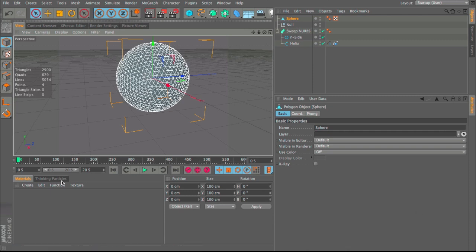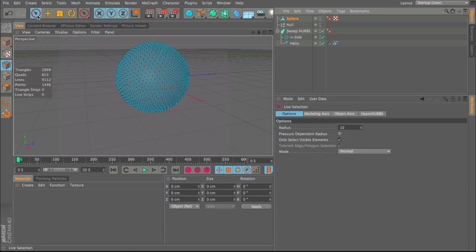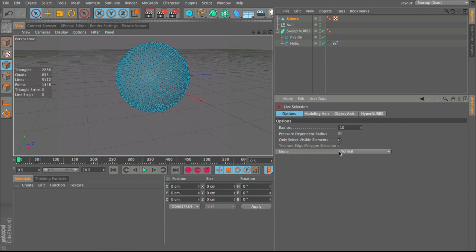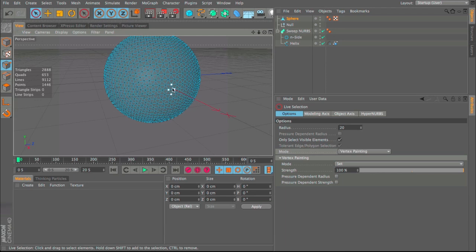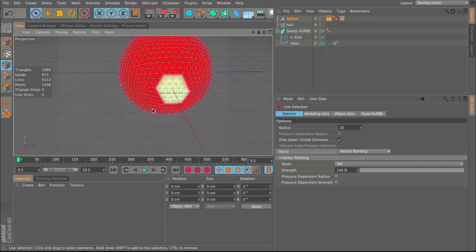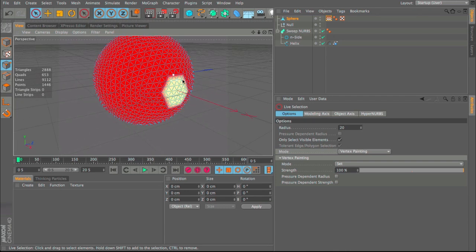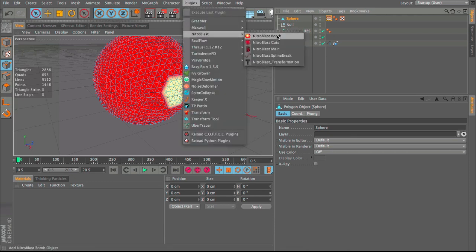Select the sphere, make it editable by pressing C, go to Points mode, and in the options change the Mode to Vertex Painting. Change the radius to 20 and paint a small circle on the axis where we want it to burst through — NitroBlast will fracture this area more than the rest. With the sphere selected, go to Plugins > NitroBlast > Main.